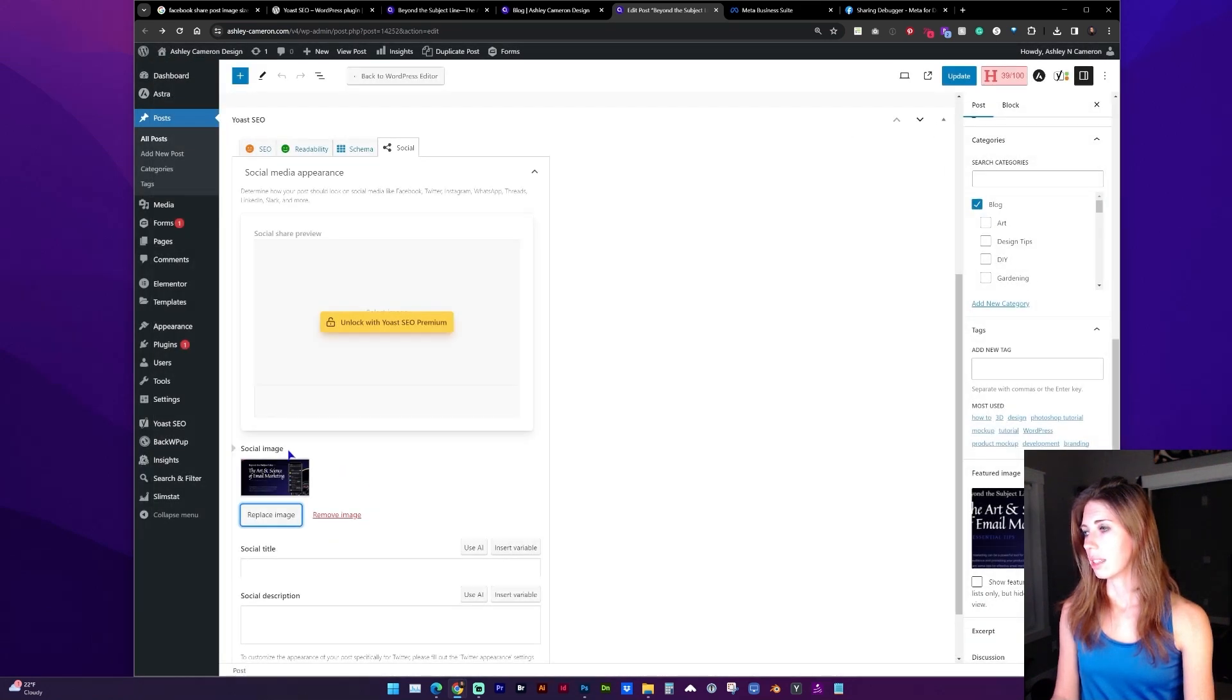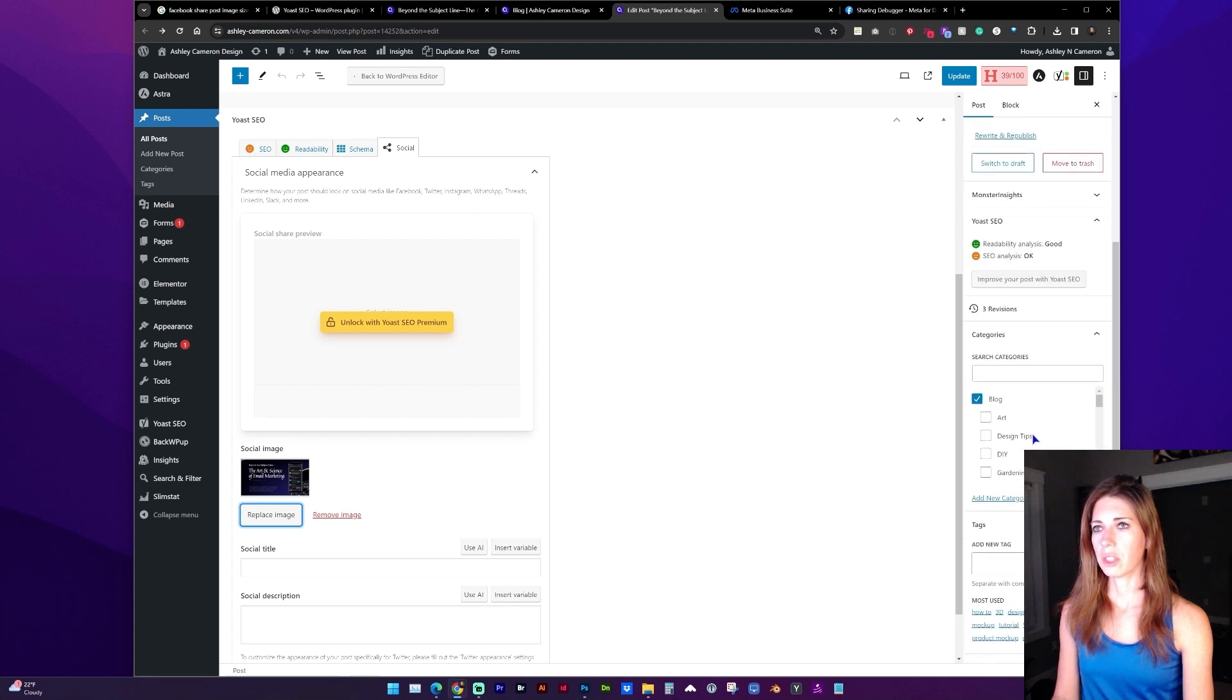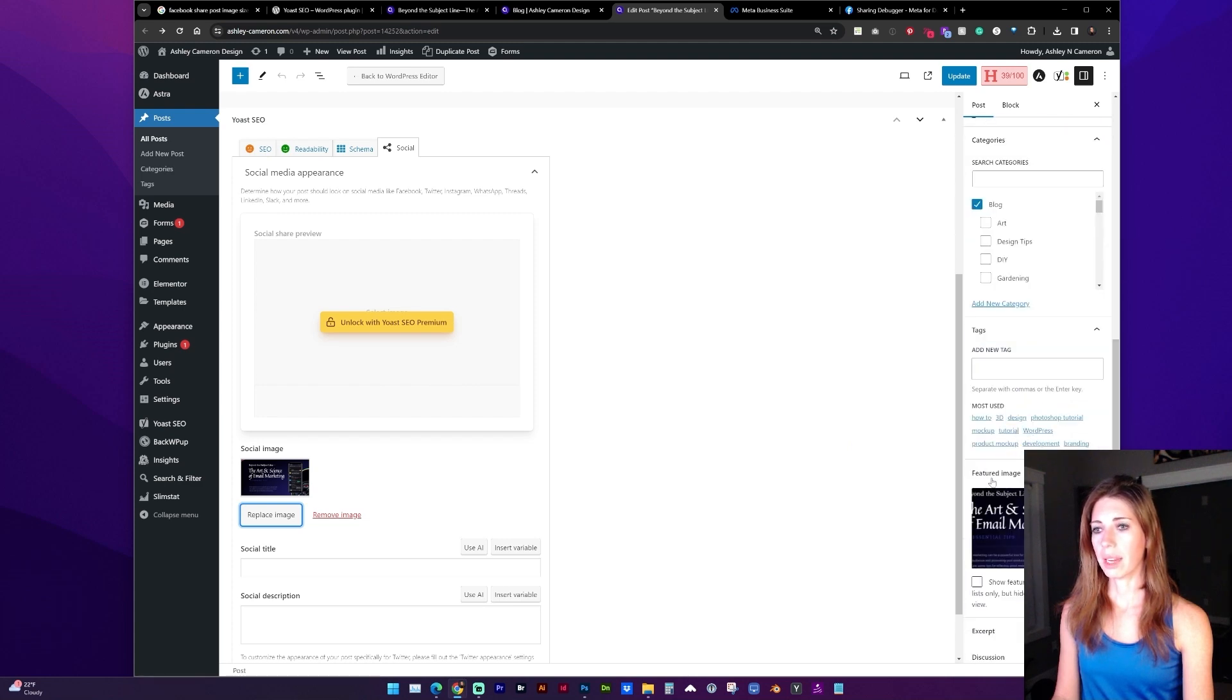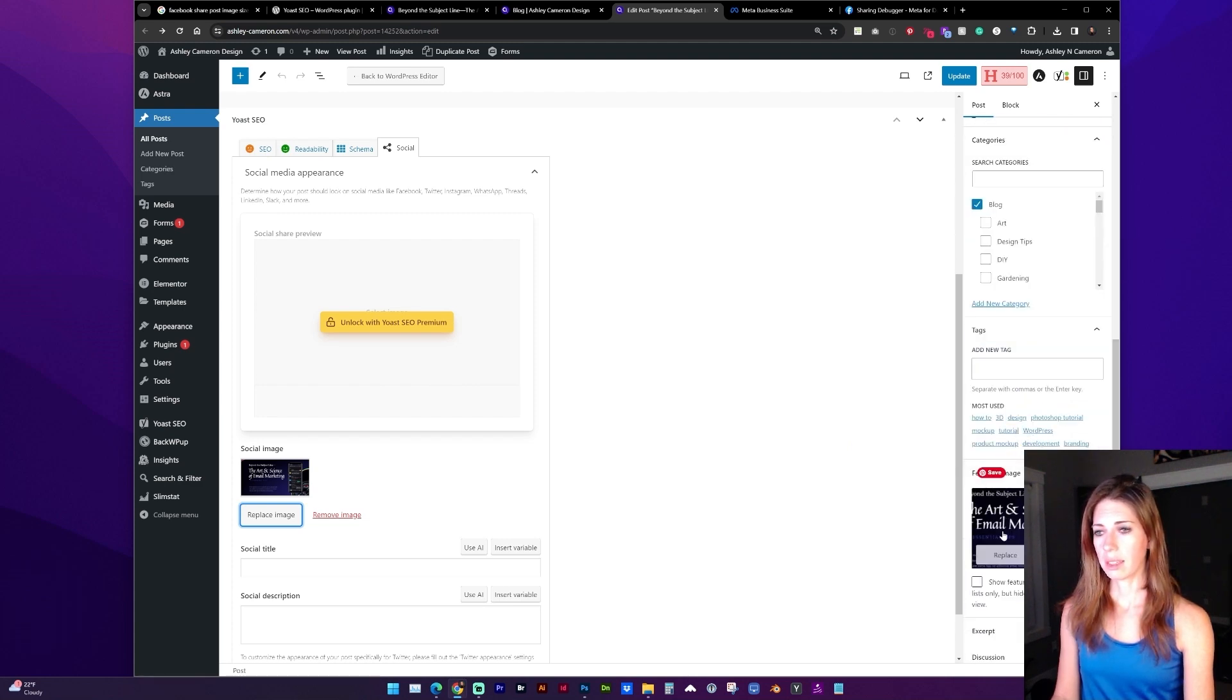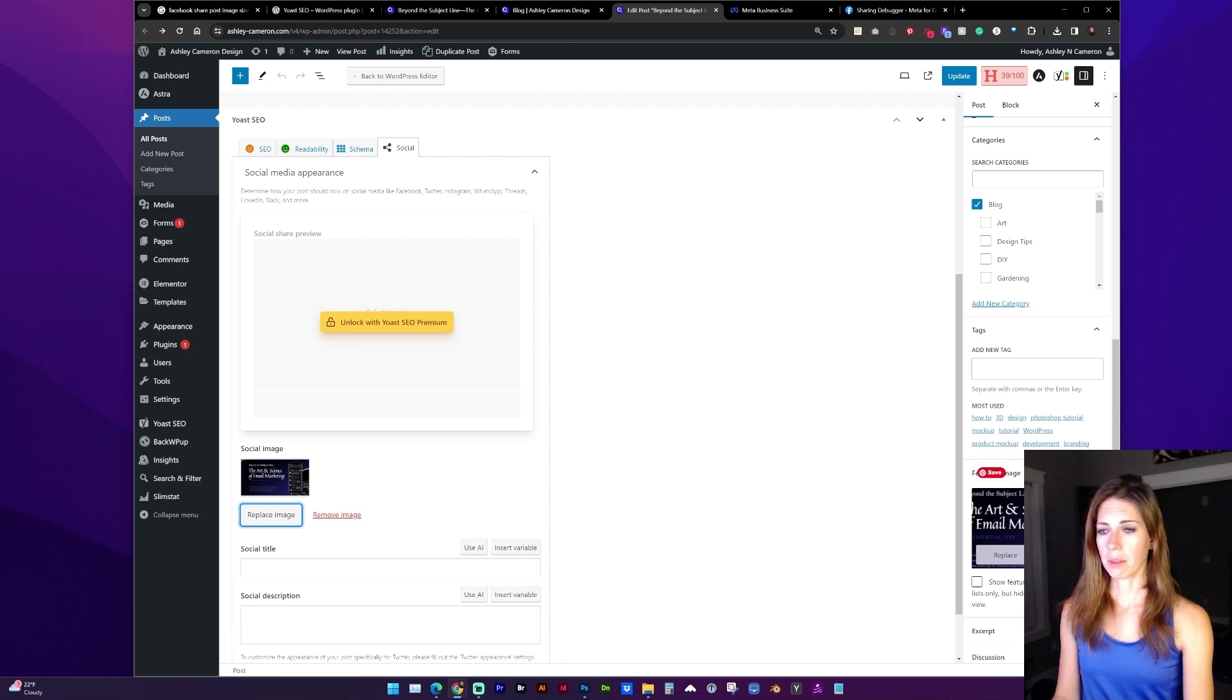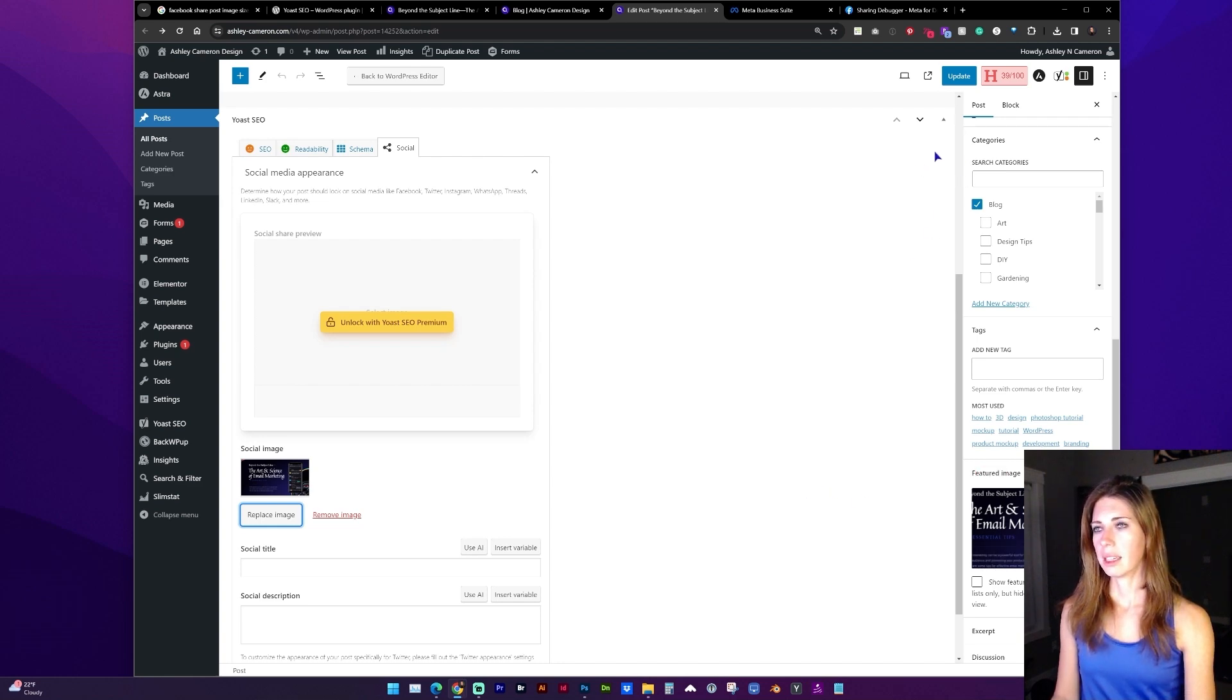So now I've selected the social image, and just as a precaution if you're not already, go ahead and set the featured image here on the sidebar. It may or may not vary from that social image, and then go ahead and update the post.